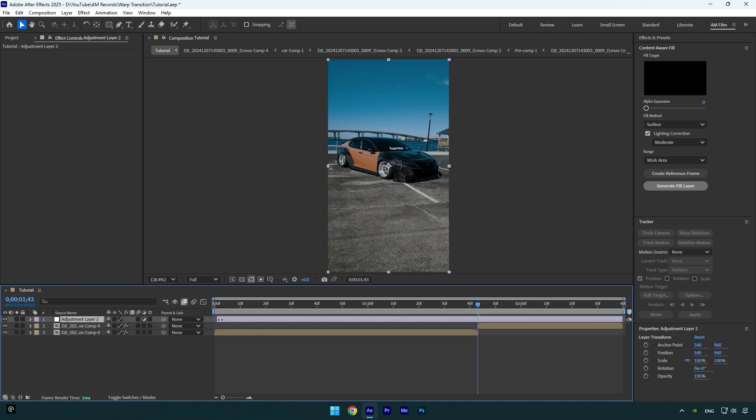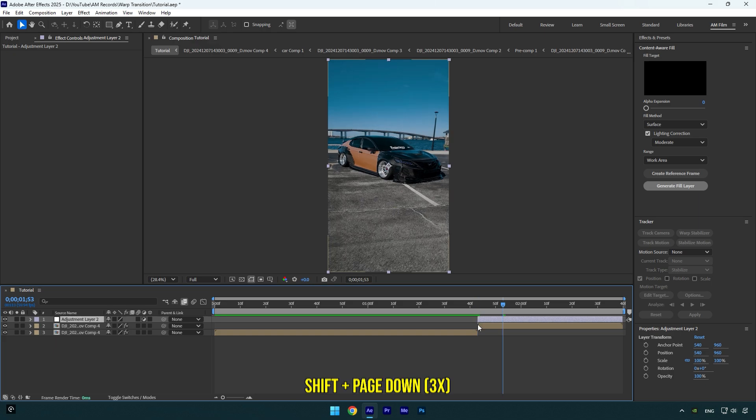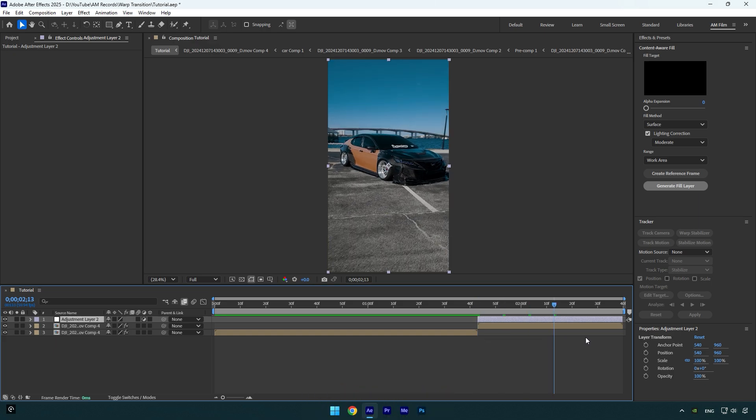Now go 30 frames forward. Hold Shift and press Page Down three times. Now cut the ending of the adjustment layer. Nice, but let's rename that layer to Shake.